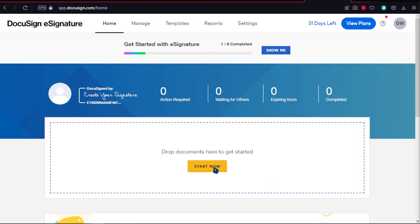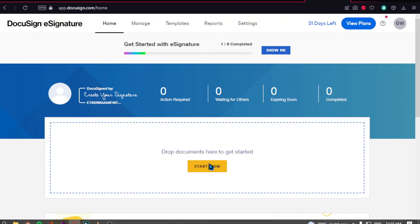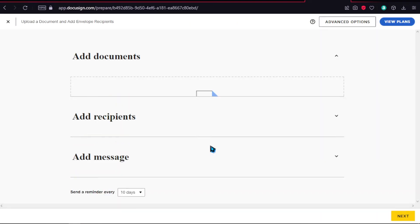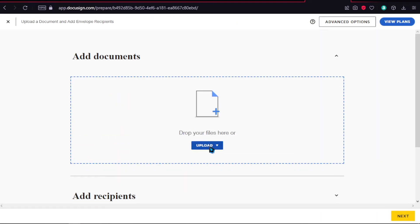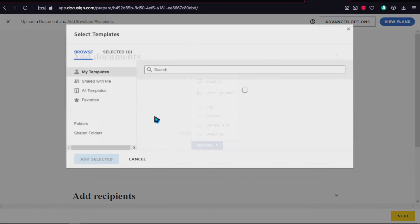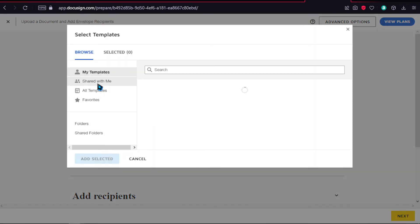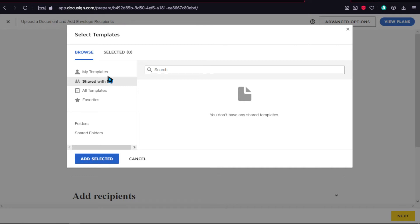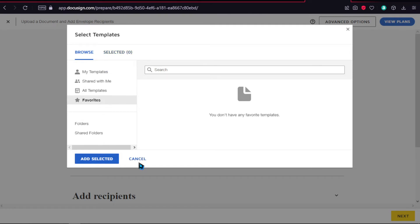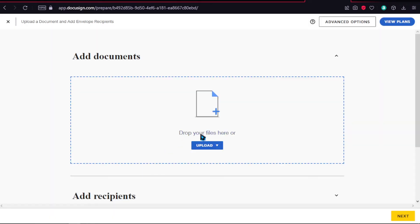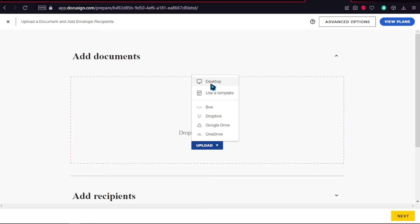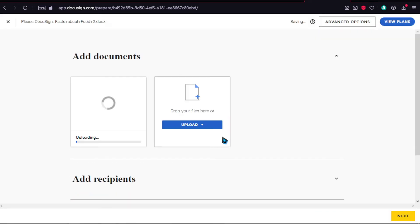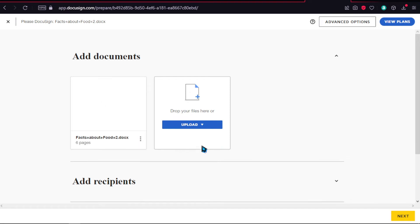Now let's get into how you can actually design a document. We're on this page, and if you click on upload, you can use a template. You'll see this screen with your templates, all templates, and share with me favorites. Or just upload your document over here. Now we're going to add the document for trial purposes. Click on next.